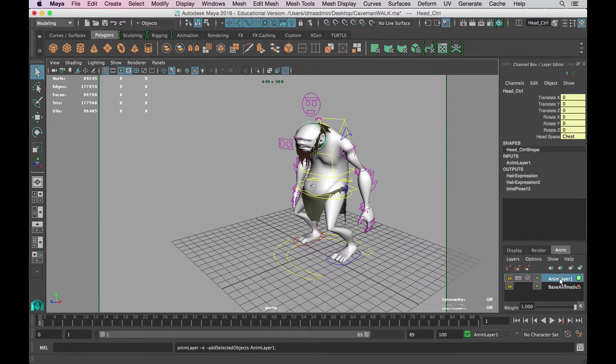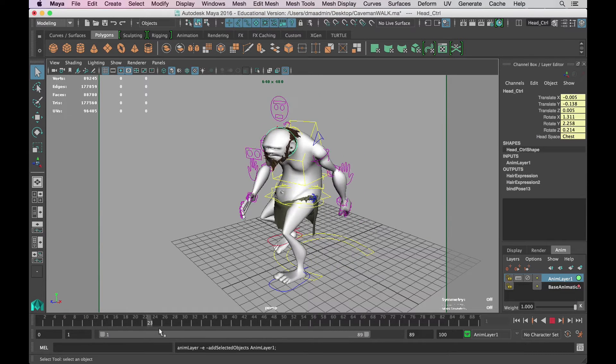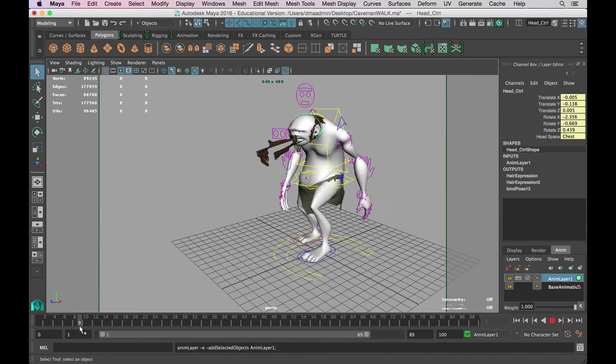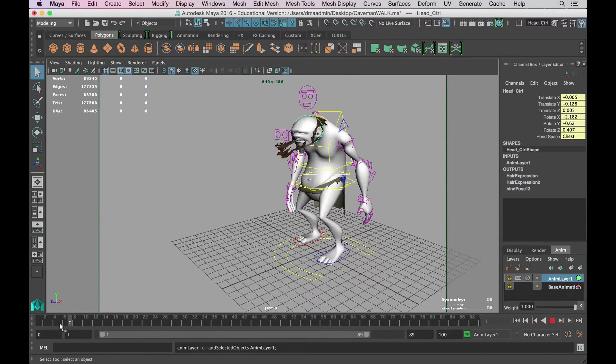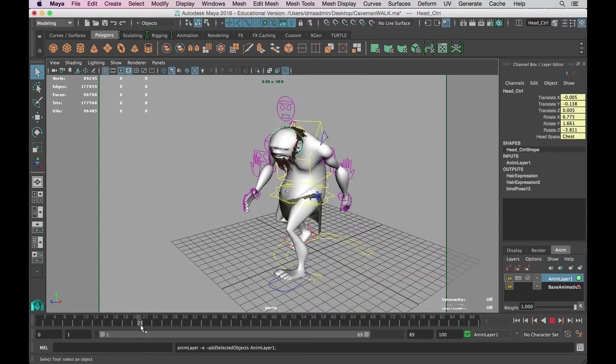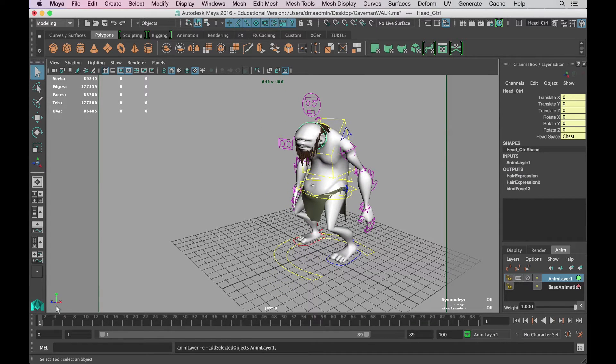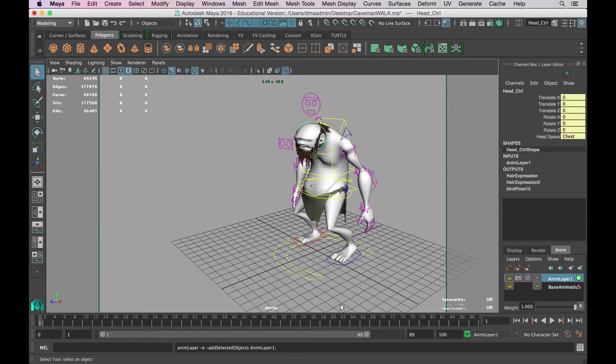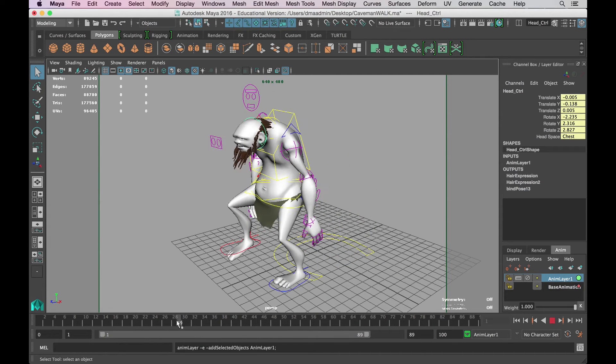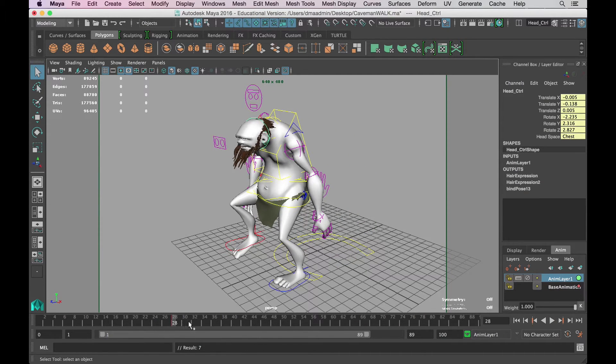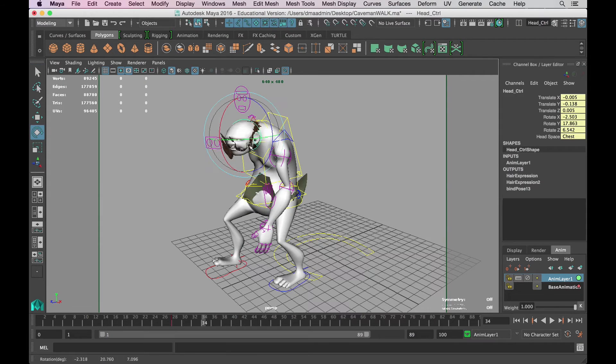Now we have a new animation layer on our head control. This makes it much easier to layer in a little more detailed motion without having to counter-animate or interfere with the original animation we have there. I'll layer a quick animation of him looking around and now I have an additional layer of detail on my animation.